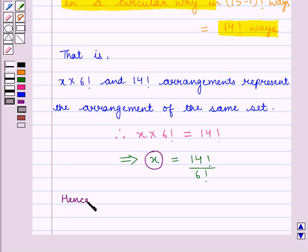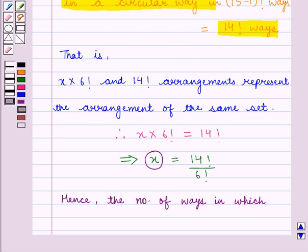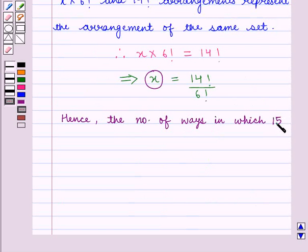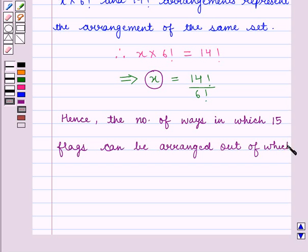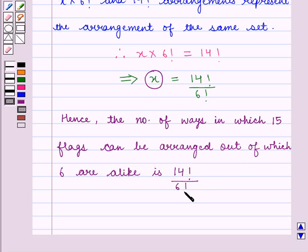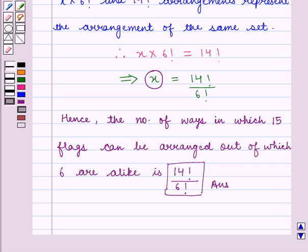The value of x represents the required number of arrangements. Hence we say the number of ways in which 15 flags can be arranged, out of which 6 are alike, is given by 14 factorial divided by 6 factorial, which is our final answer. This completes the session; hope you have understood it well.